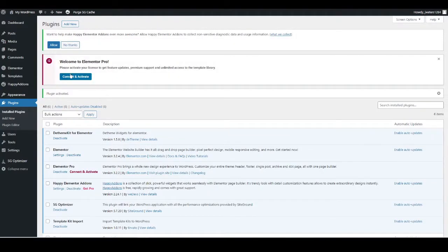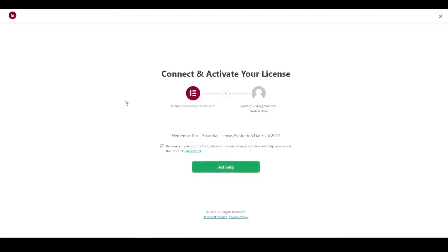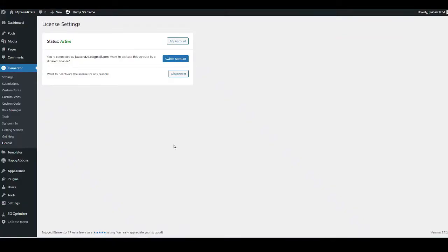A message will pop up from Elementor Pro — hit Connect and Activate. This links Elementor Pro to our website. You can untick the optional option if you prefer, then click Activate and it's now linked to our website.